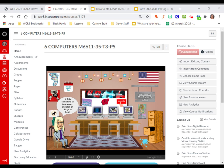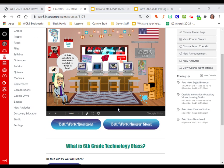6th grade. This video is going to show you how to do bell work in my class. As I showed you before, the bell work questions and the bell work answer sheet have buttons right below the Bitmoji classroom. They will always be here.